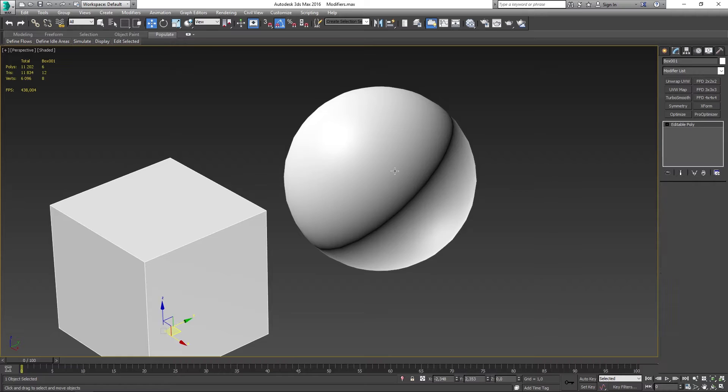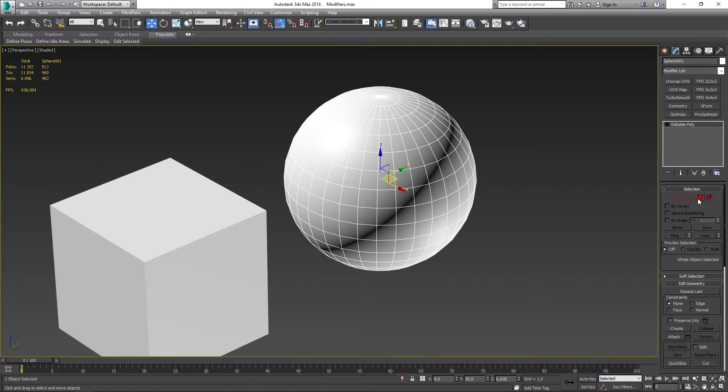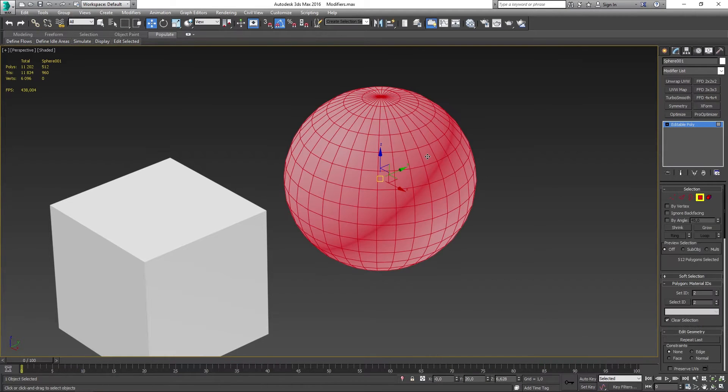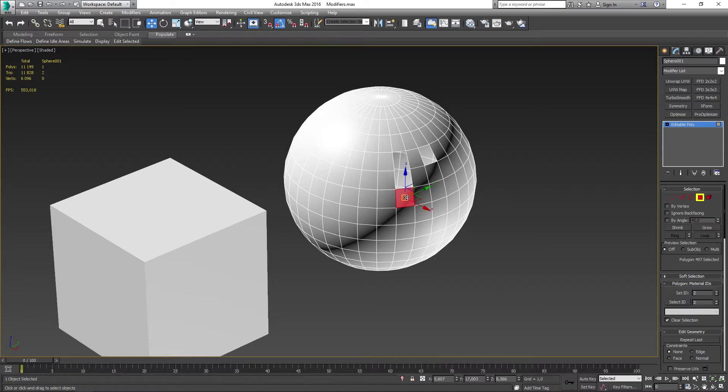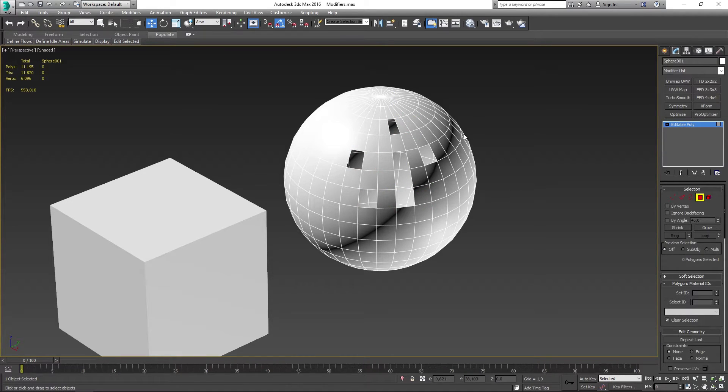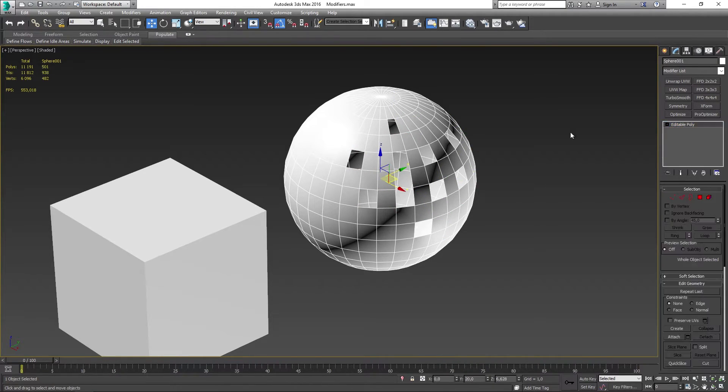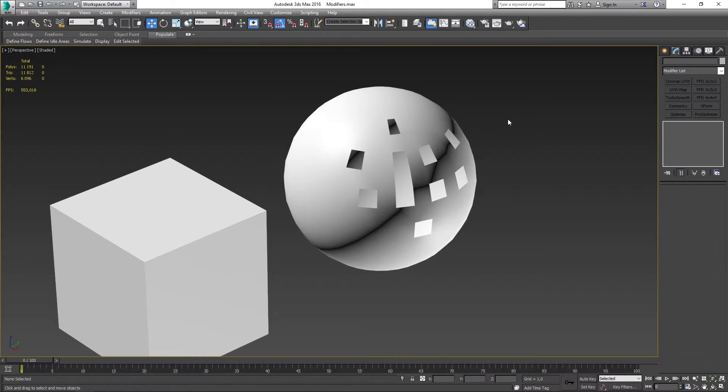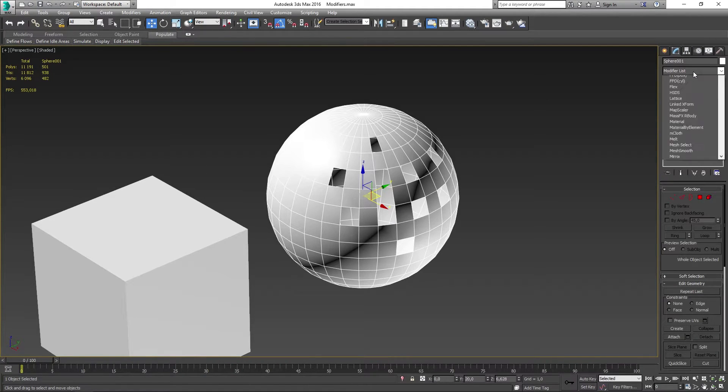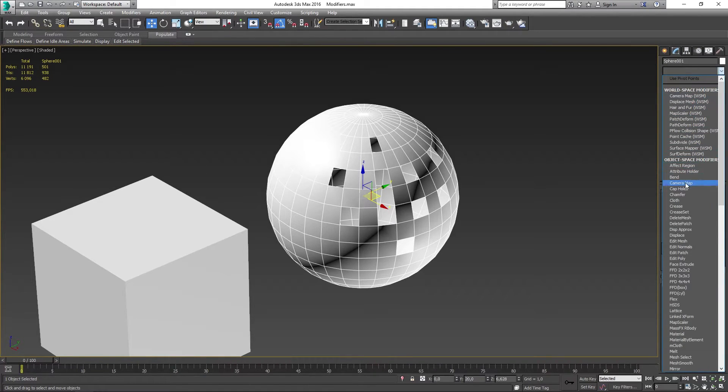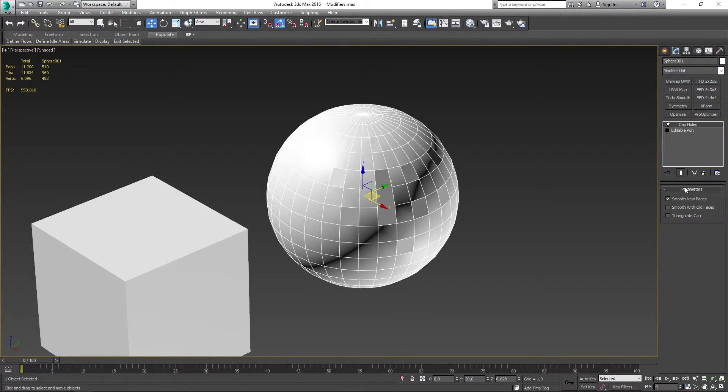So let me show you now here on the sphere if I remove multiple faces here. Just going to delete a couple of these ones here. Something like that. If I then go ahead and select the cap holes modifier and then deselect the mesh.